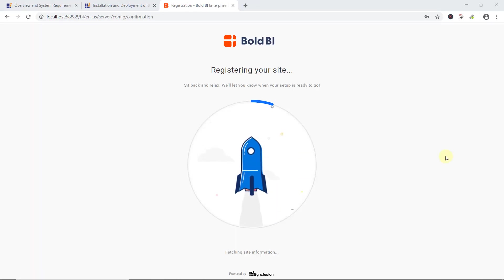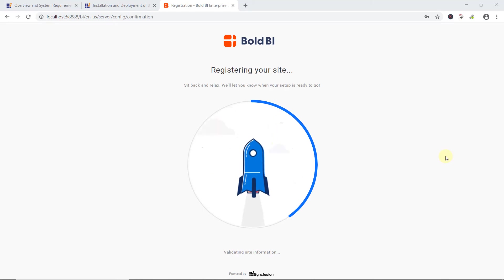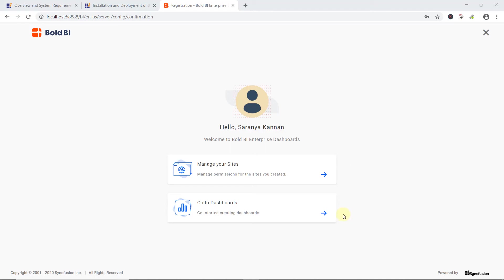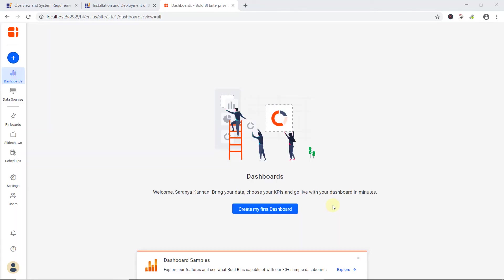Now, the necessary information to get started with Embedded BI has been provided. You can also learn how to configure application startup and the required permissions to configure database connections in our documentation. You can find the documentation link in this video's description. There are two options: Manage your sites and go to dashboards. Manage your sites allows you to manage permissions for the sites created. Go to dashboards allows you to create, edit, and update the dashboards and contains more options. I select the Go to dashboards option. Finally, the application is configured and we're ready to embed the dashboard into the HTML application. Let me add a sample dashboard by clicking Explore.